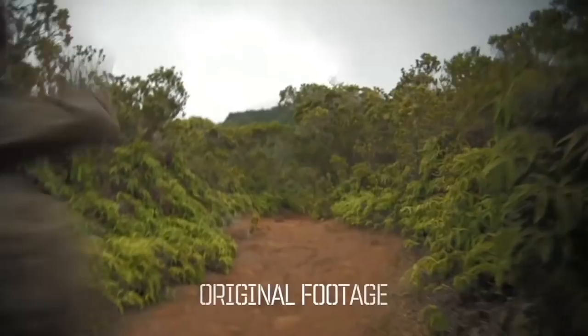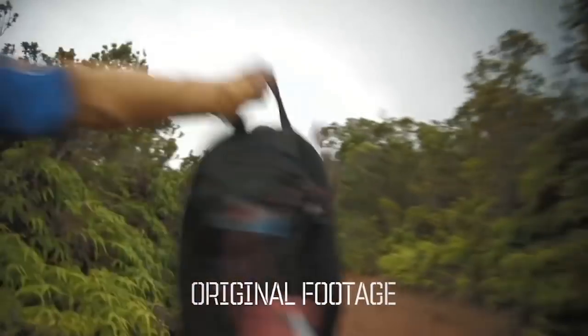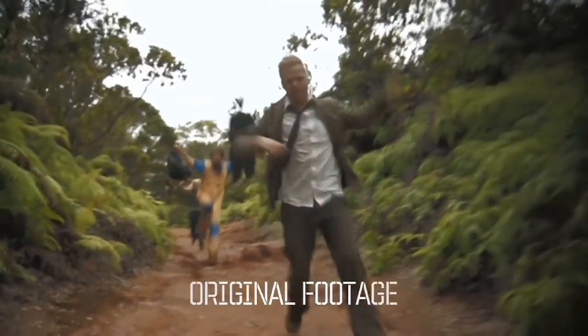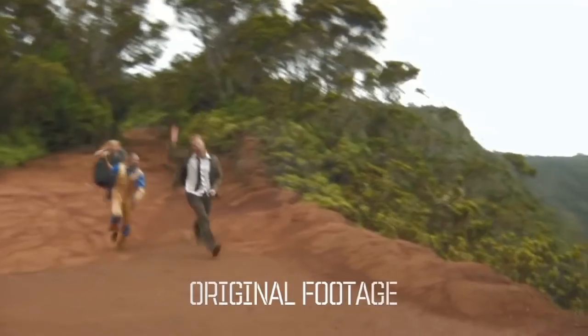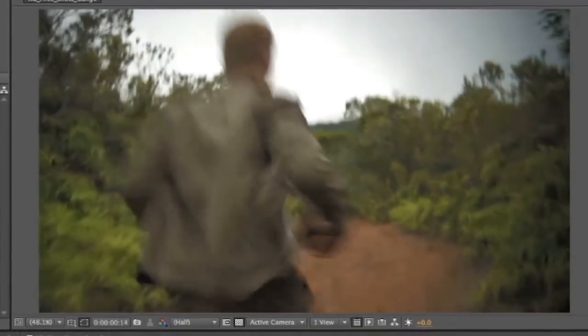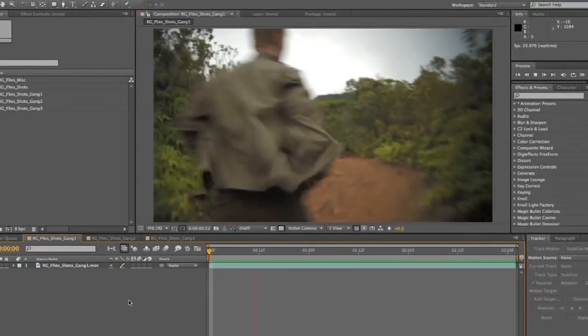Alright, so here are our characters running through the jungle away from flies. And these flies can and will eat you. So here's the original footage we shot in Hawaii running around through the mud with our actors looking ridiculous. We bring it into After Effects. We'll work with this first shot.